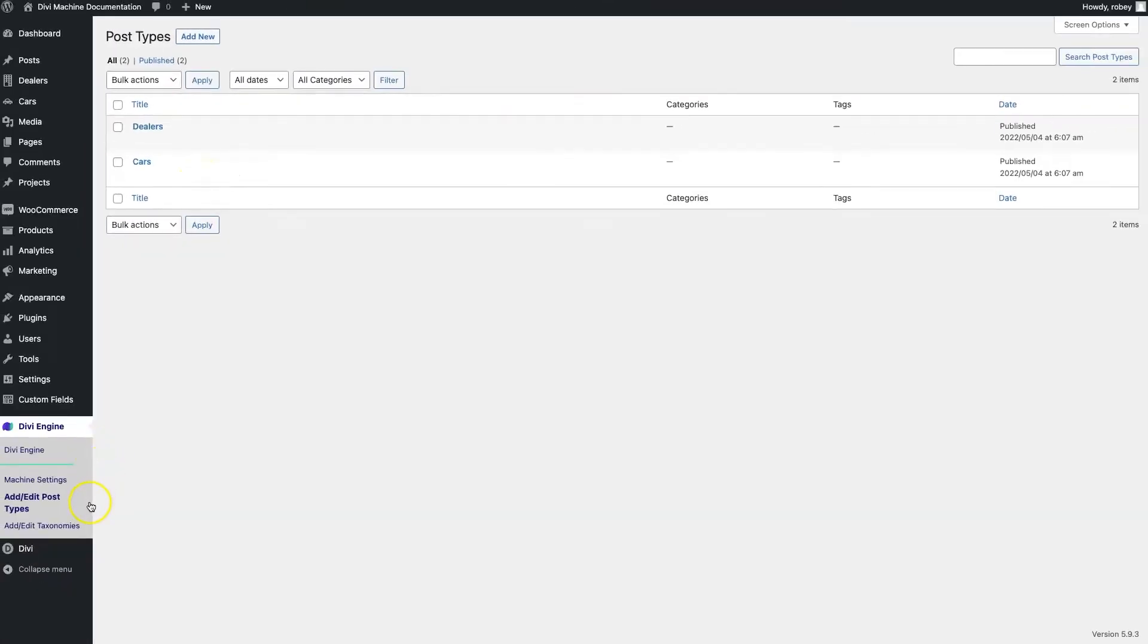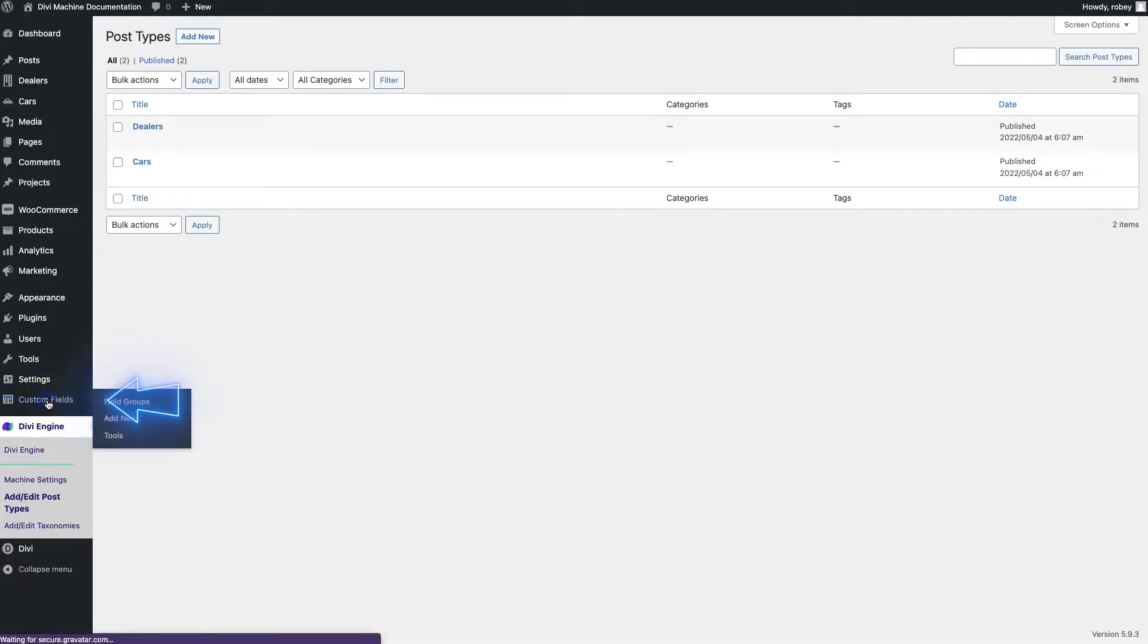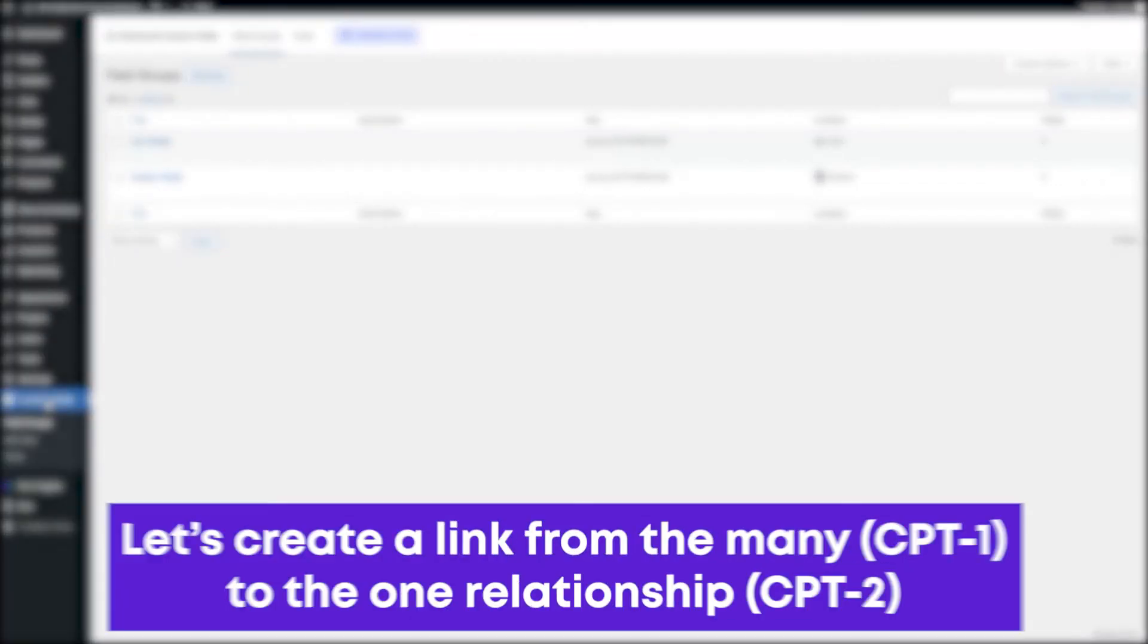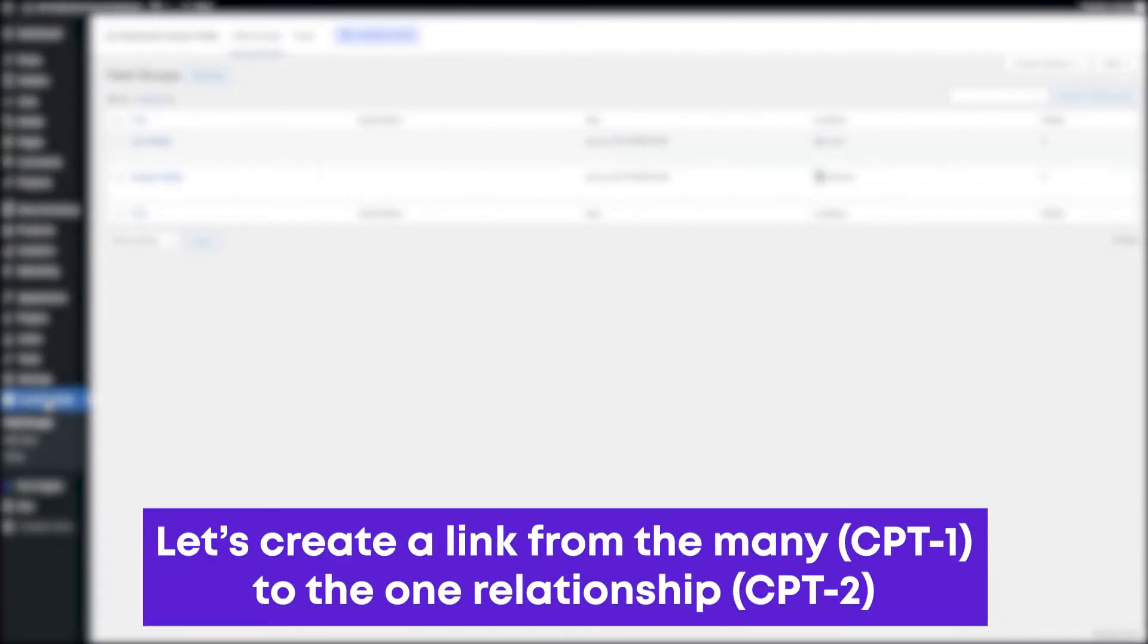The setup for this is going to happen in ACF, so we need to go to custom fields here, and we're going to create a link from the many to the one relationship. Remember, we talked about that one-to-many earlier, and in this case,